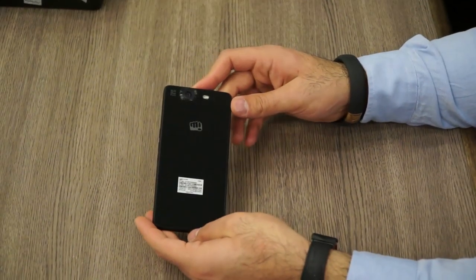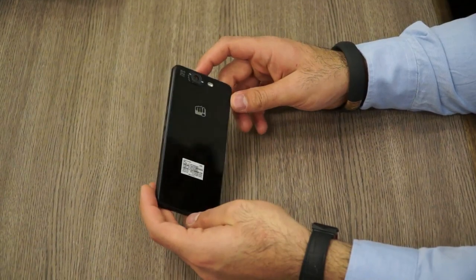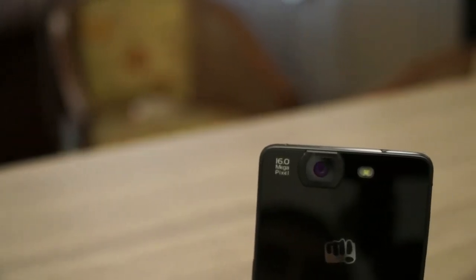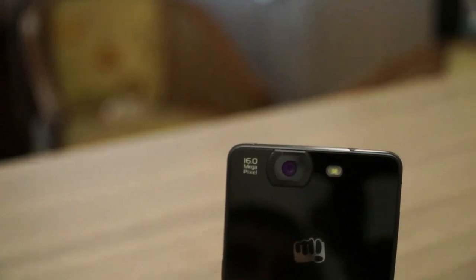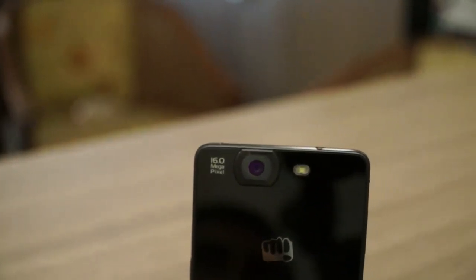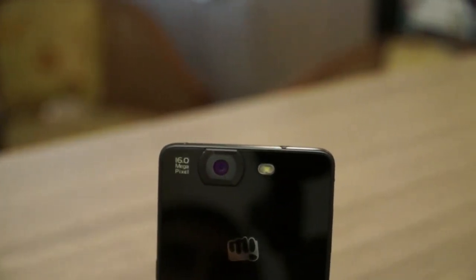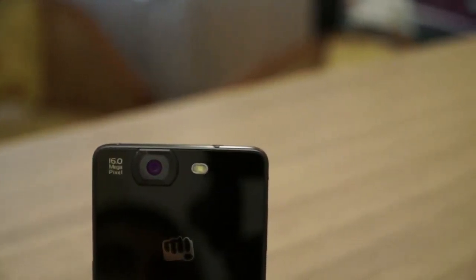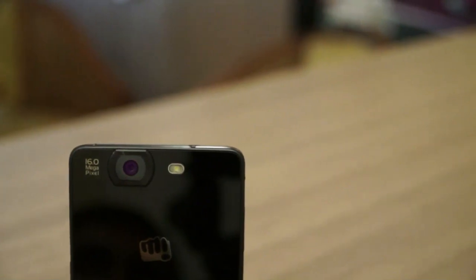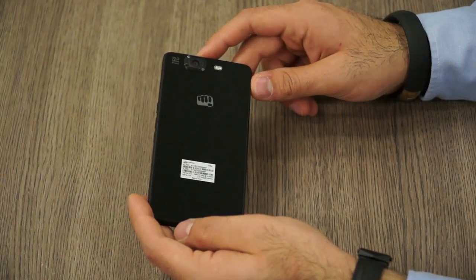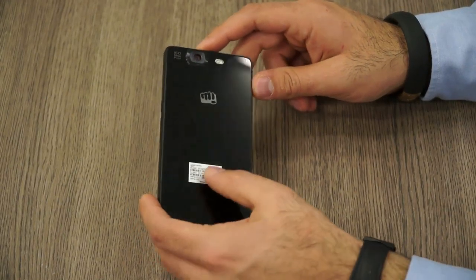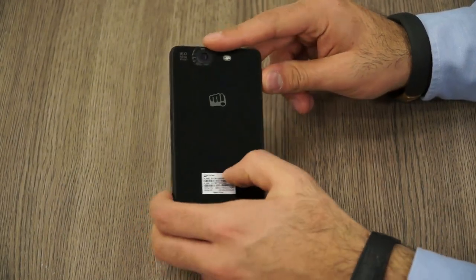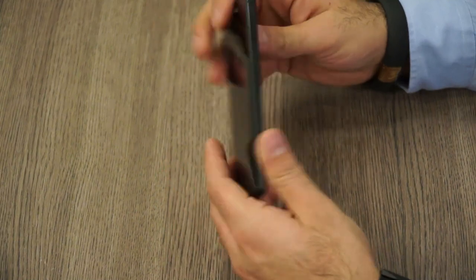On the back, like I said earlier, a full glass back. You have a 16-megapixel camera with LED flash. The Micromax logo is in the center, very subtle, almost Apple-like. An all-glass back with an IMEI sticker you can remove. So that's the Canvas Knight.